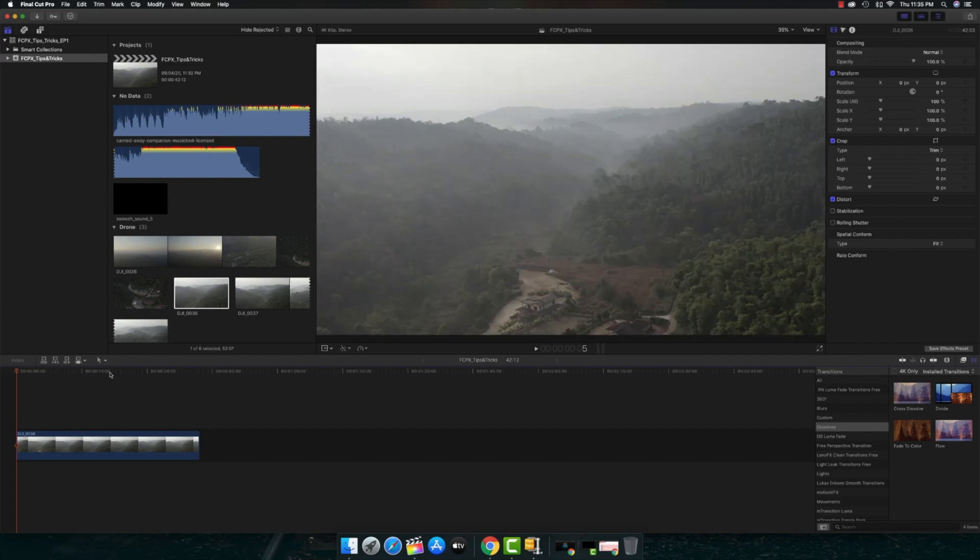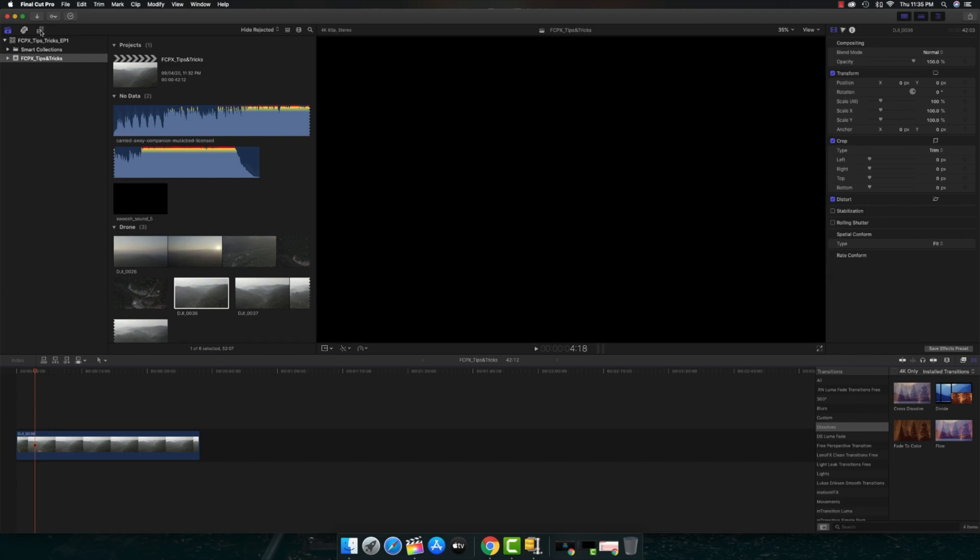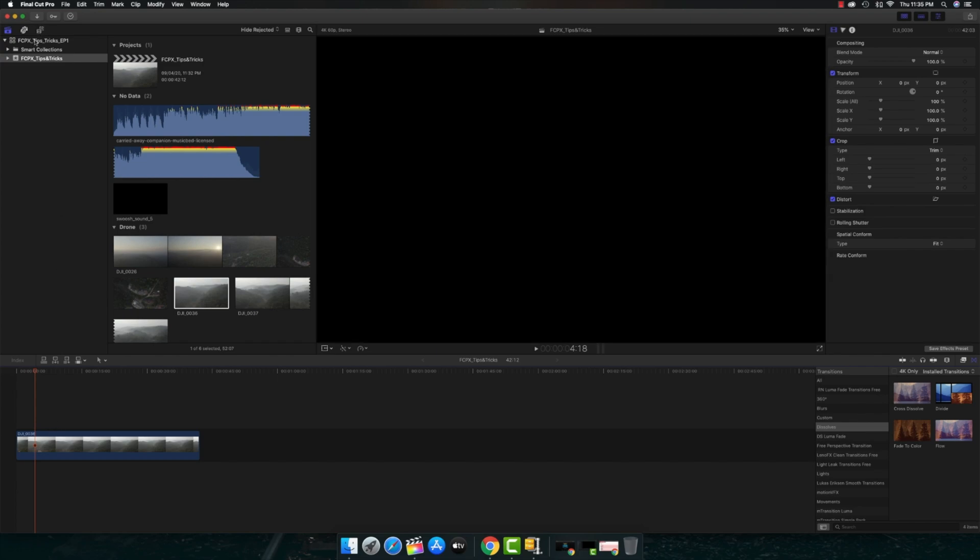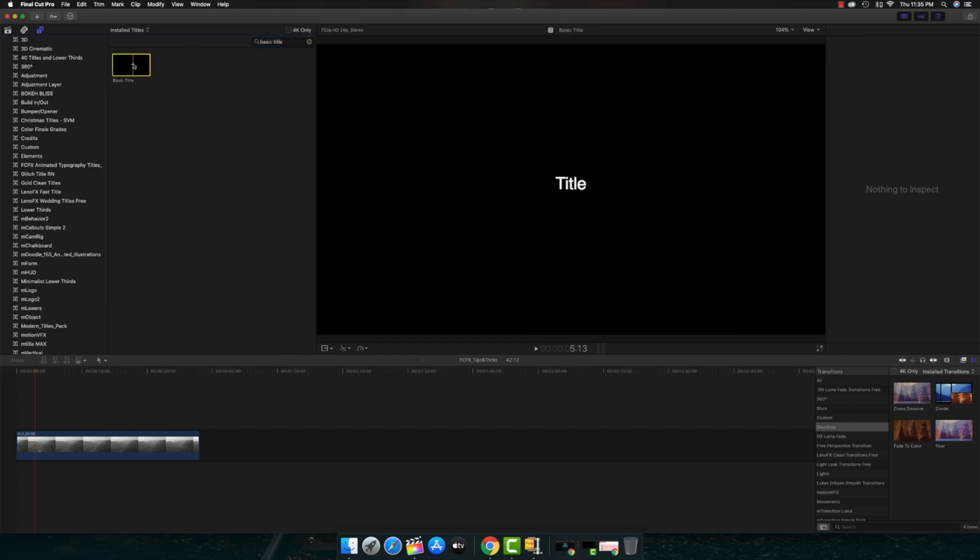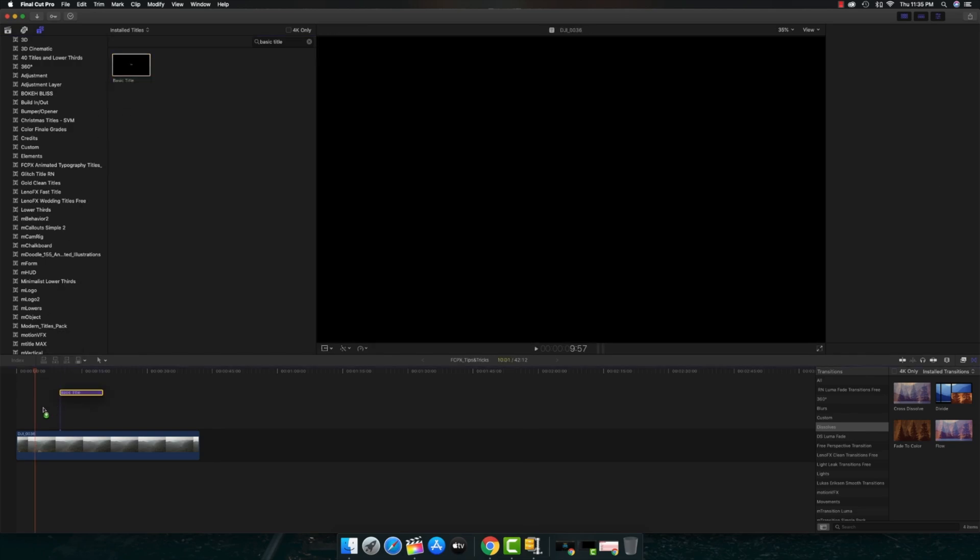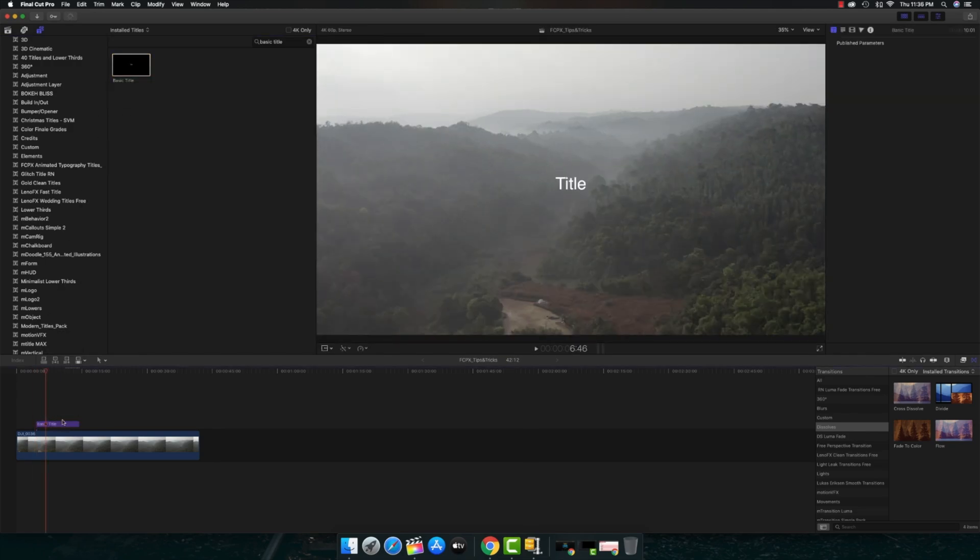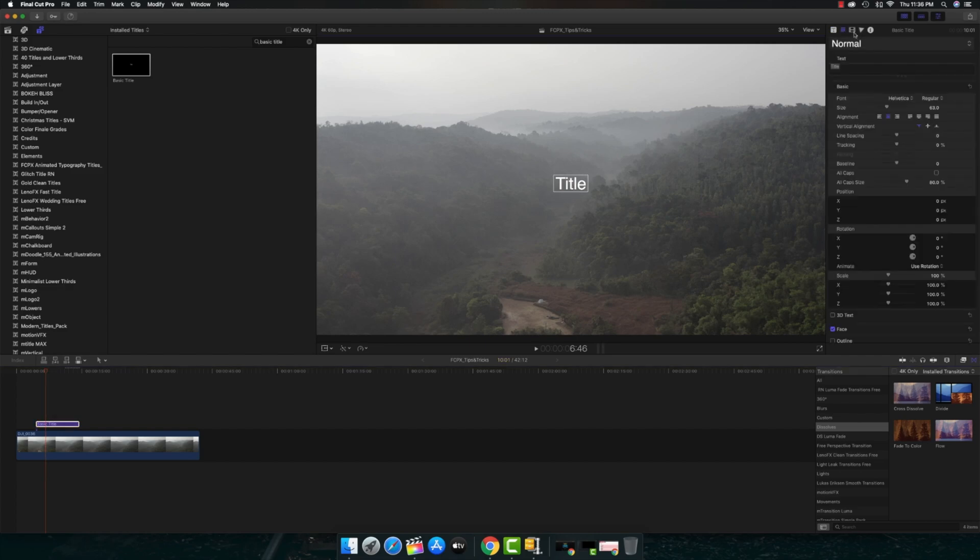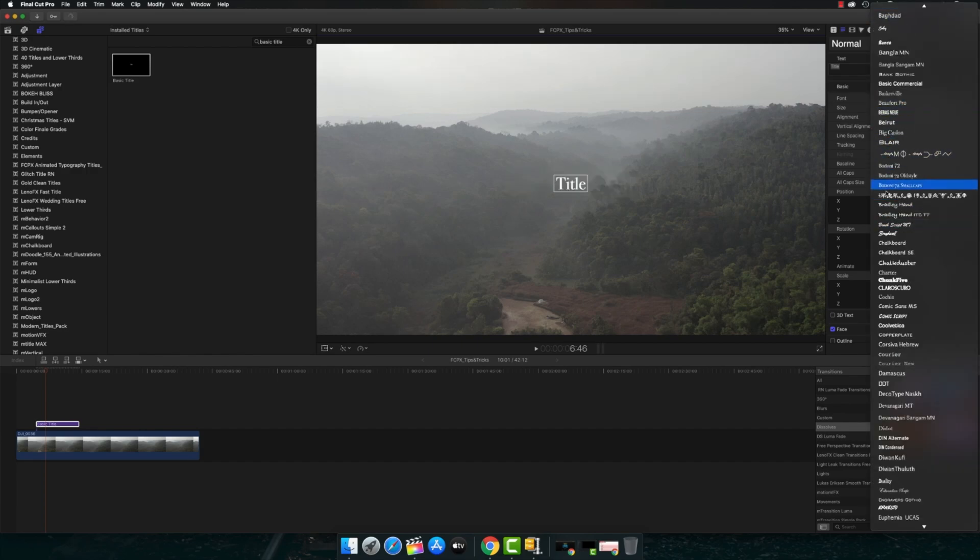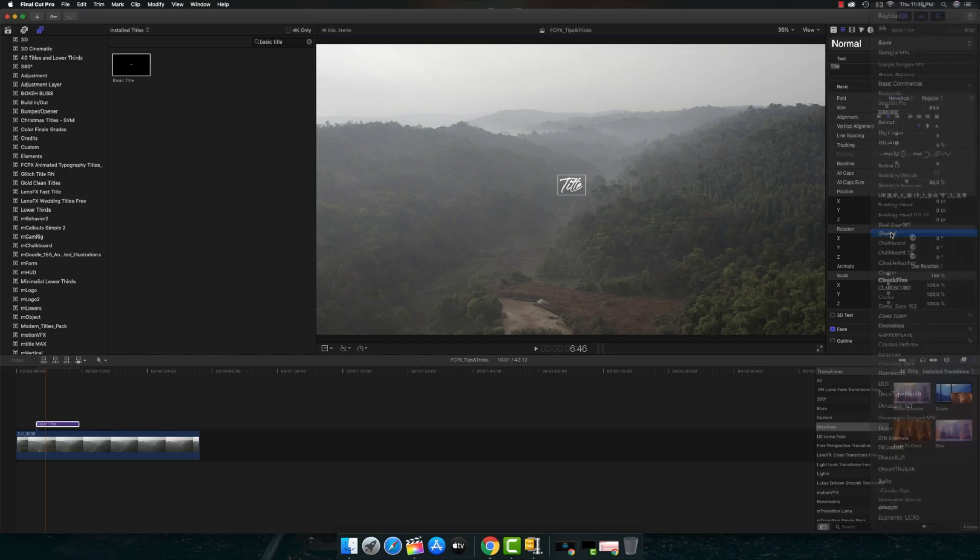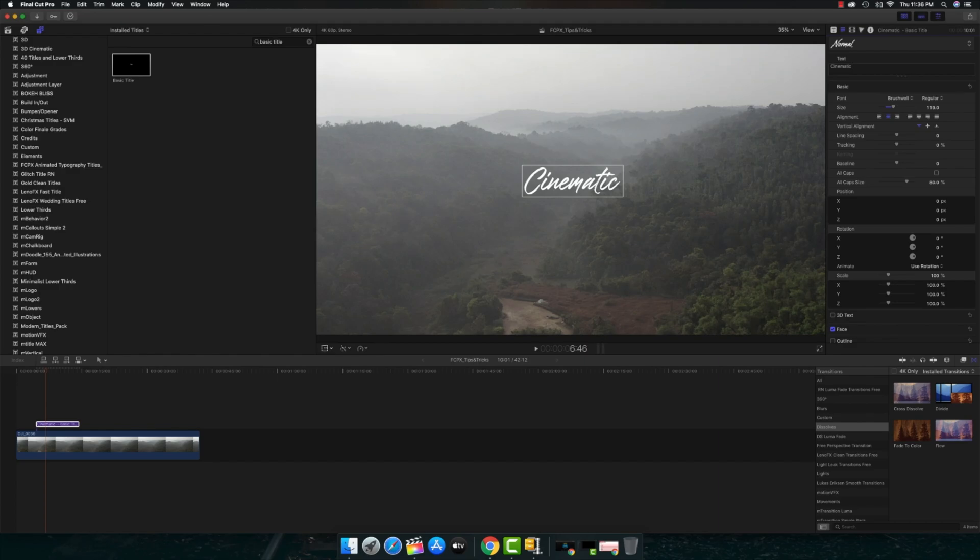I want to add a cinematic text. For that I'll go to Title and Generators. In the search I'll just type in Basic Title. As you can see there is a title. Let me drag and drop it. The title is already there. This looks good. We can see by default there is a font already. So we downloaded Brushwell, so let's take Brushwell into consideration. Let's increase the font size. Looks good.